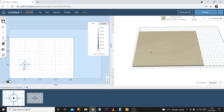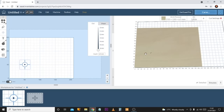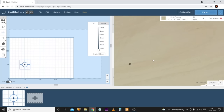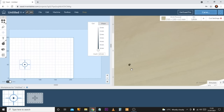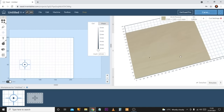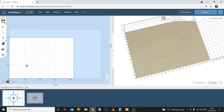The next tool down is the drill tool. When you click it, it inserts a symbol and in the visualization you can see it creates just a hole straight through the material. This isn't something I use very often, but it can be very useful if you need to drill repetitive holes through your material for whatever reason.